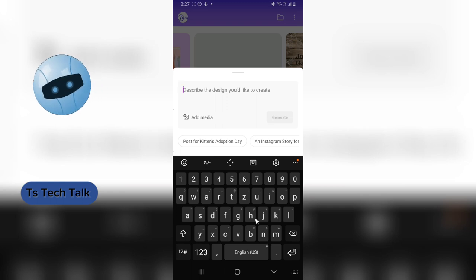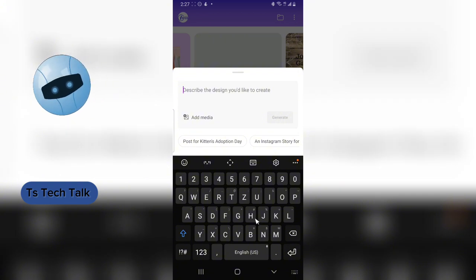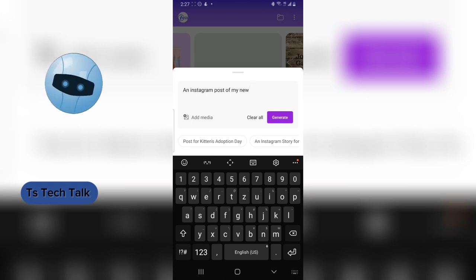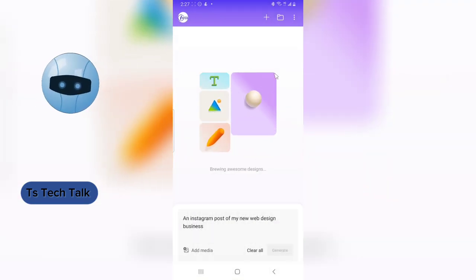You're going to describe your design in a way that the AI can understand properly. For instance, if I want to make an Instagram post, I'll type an appropriate description. When you're done typing, go ahead and click on Generate.